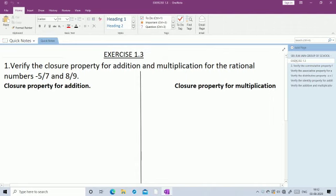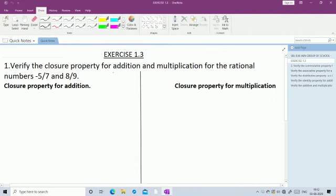First question: verify the closure property for addition and multiplication for the rational numbers -5/7 and 8/9. For any two rational numbers A and B, the sum A + B is also a rational number.